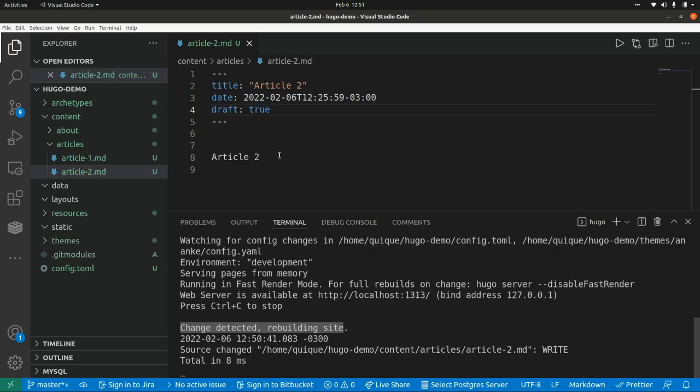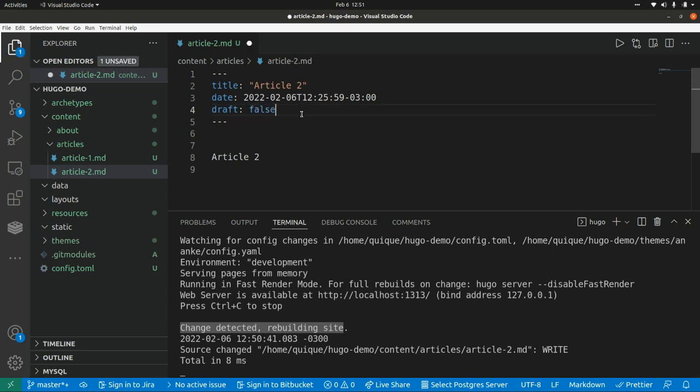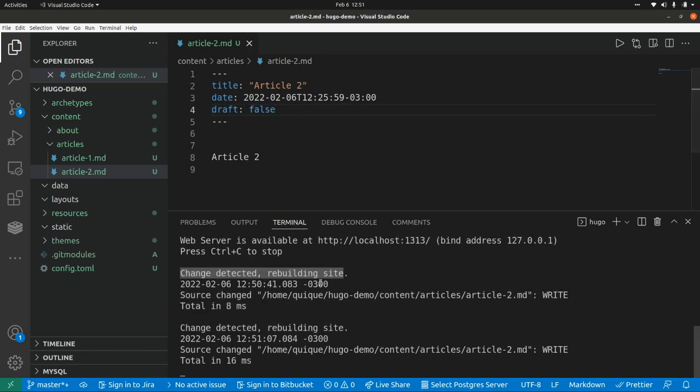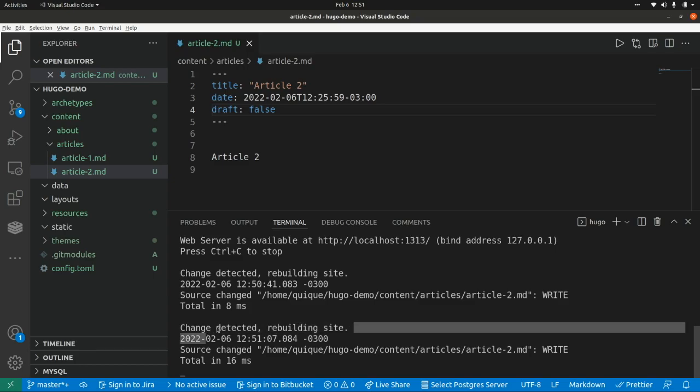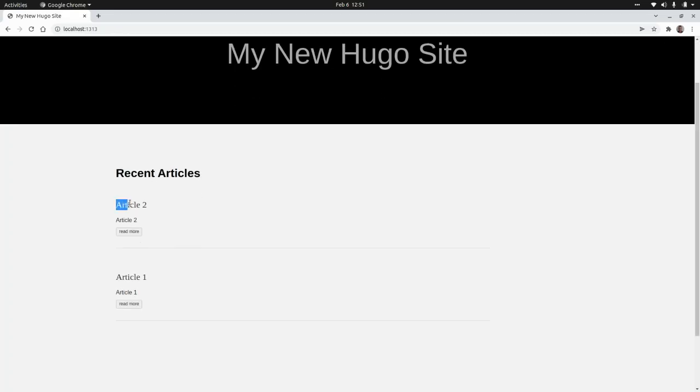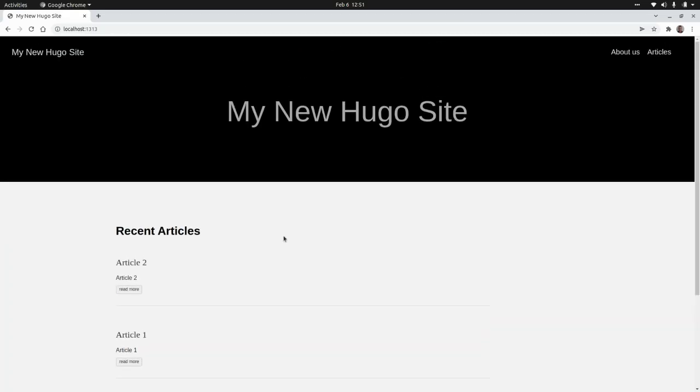we're going to see that the article 2 is no longer visible on it. So go back. If we set again as false, it's going to detect the change again. It's going to rebuild the website, and it's going to show the article 2 again in our website.